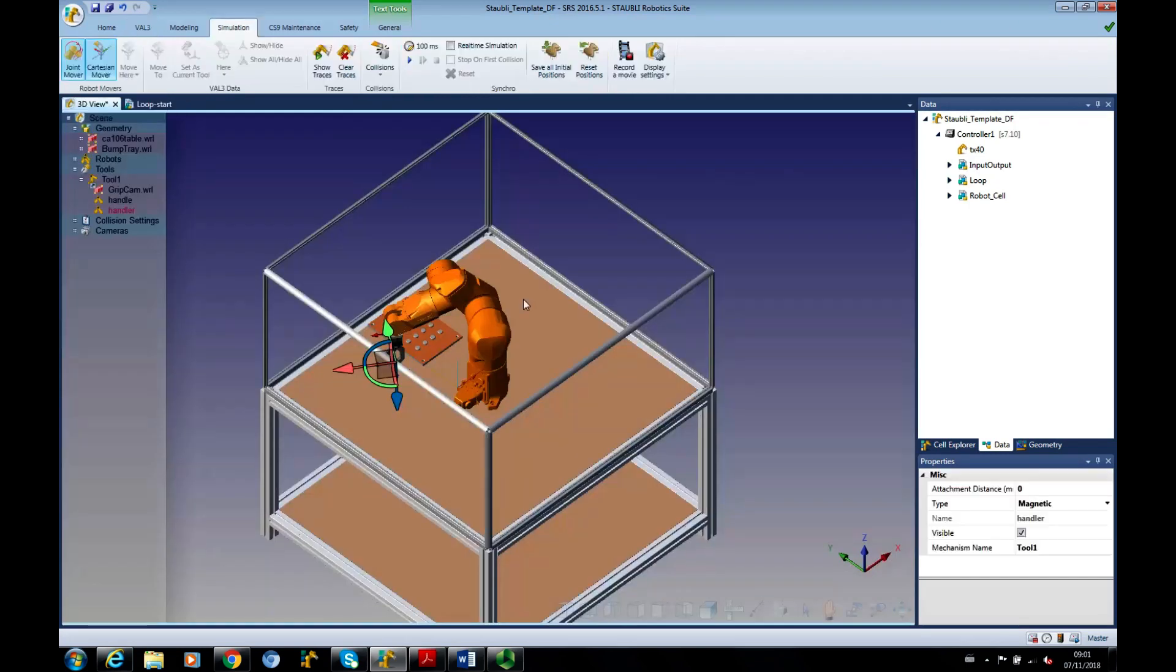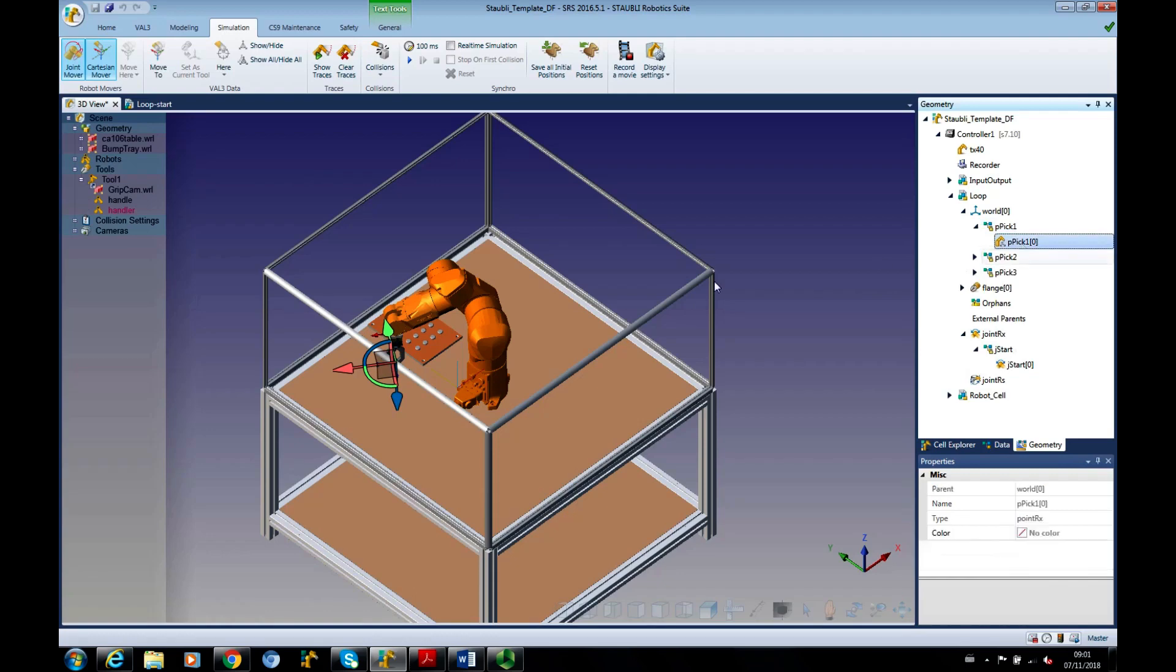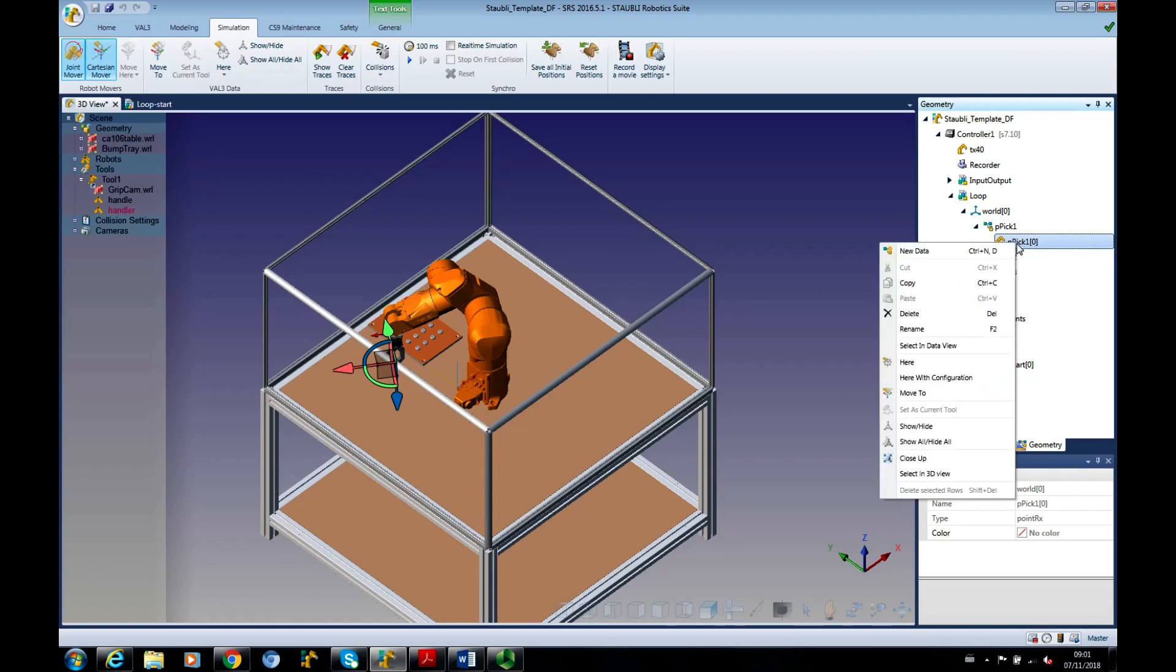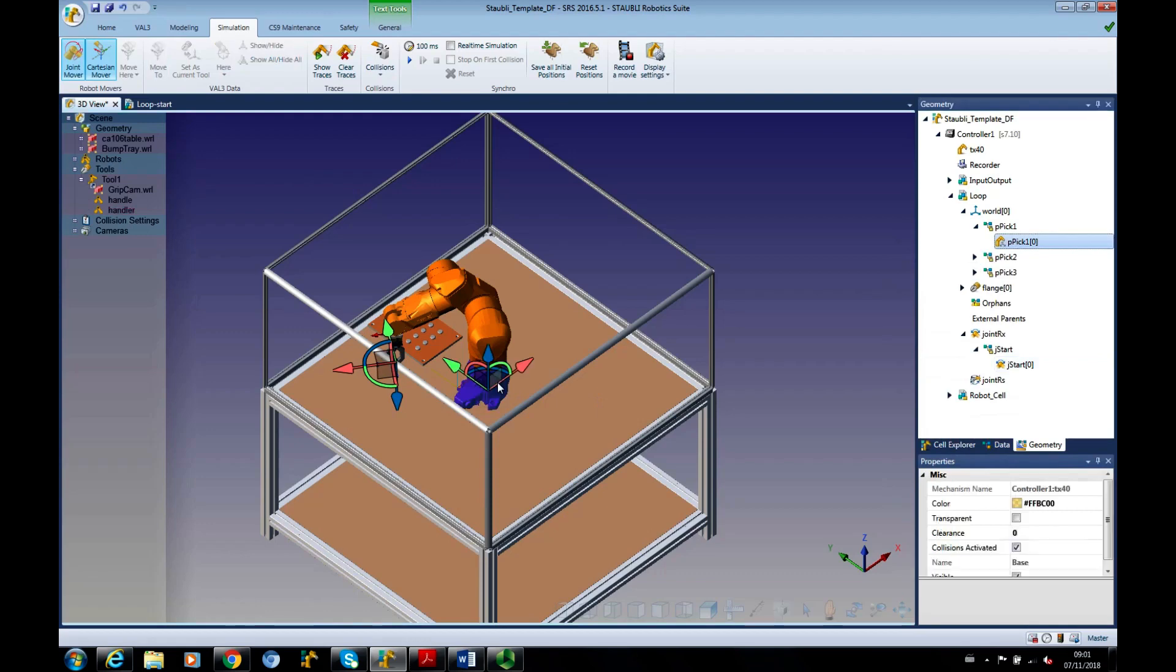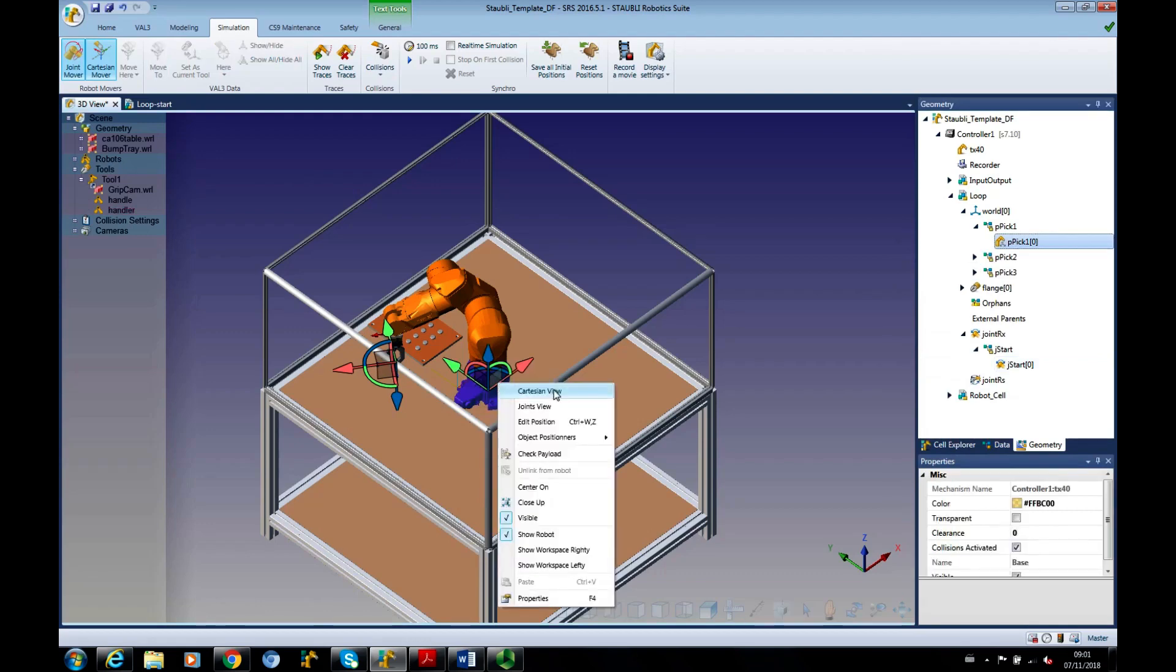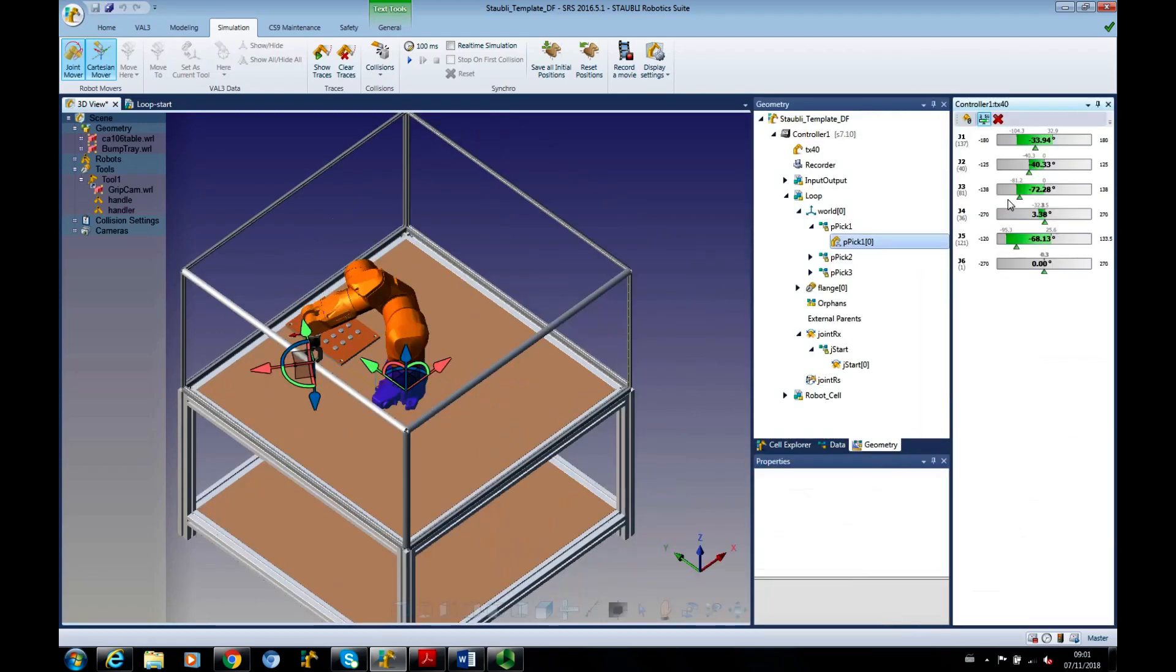So let's go here. Go to the Geometry tab. I'm on P-PIC1. That's as good as a place as any. It doesn't really matter for today. Right-click on it and say here. And I'm just going to click on the base, right-click and get the joint window up.